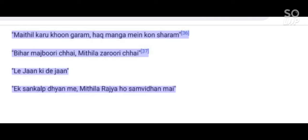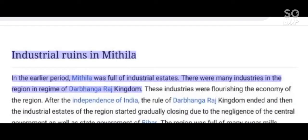Slogans in the movement include: 'Bihar majburi chai, Mithila zaruri chai' (Bihar is compulsion, Mithila is necessity); 'Lajan ki dirjaan, Ek sankak dhyanmi' (one mind for the dignity of millions); and 'Mithila rajya ho samvidhan mai, Janganna mai, Mathili samvidhan mai, Mithila' (Mithila state in constitution, Mathili in census).